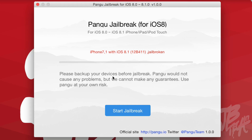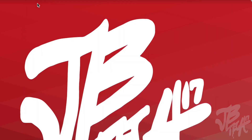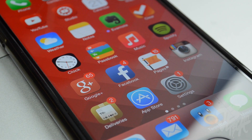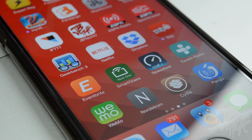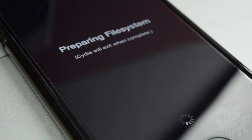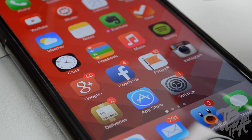You will notice on Pangu that when everything is processed and good, it will say 'Jailbroken' — that's how you know you're actually jailbroken. Go ahead and close out Pangu since we don't need it anymore, and go straight to the device. Unlock it, and Cydia will go ahead and prepare all the file systems. Your device will then reboot or respring.